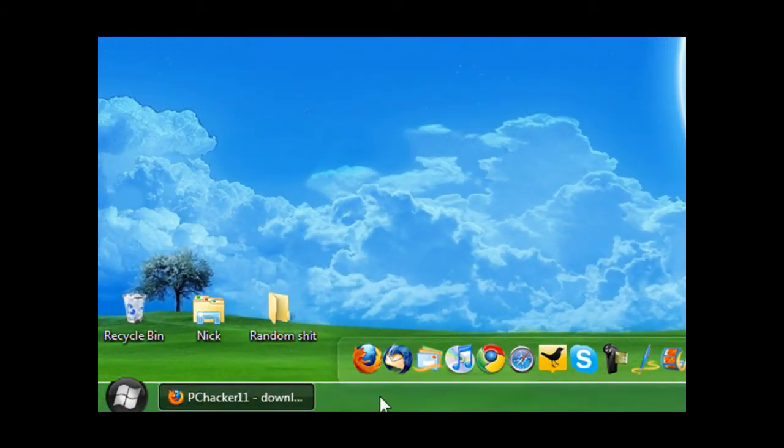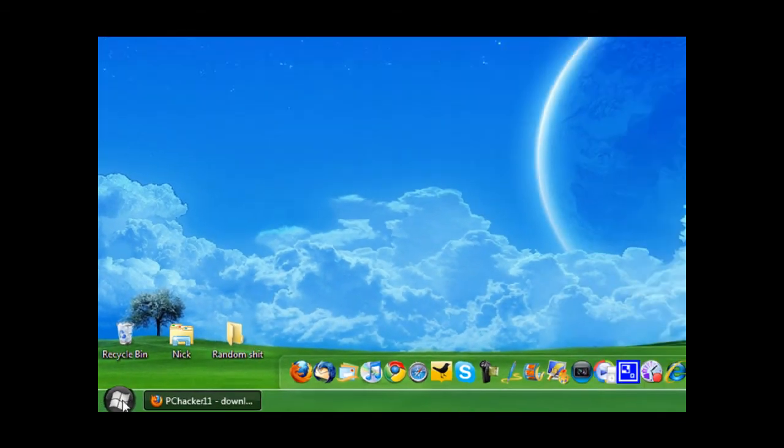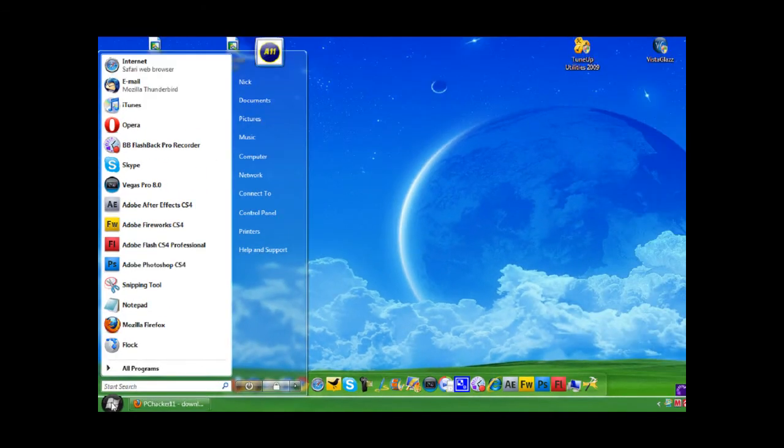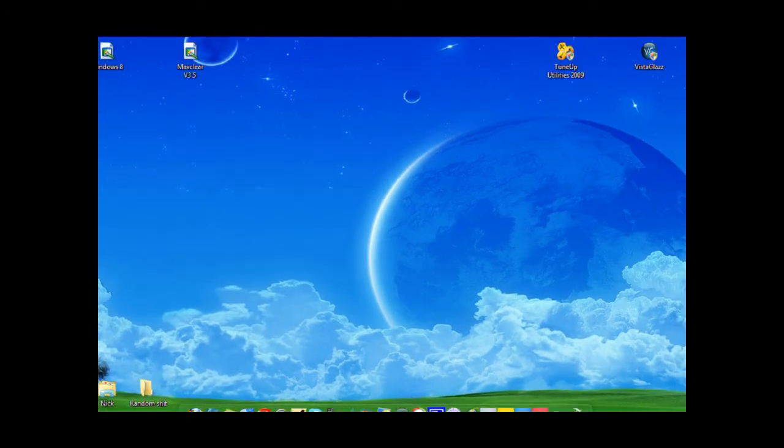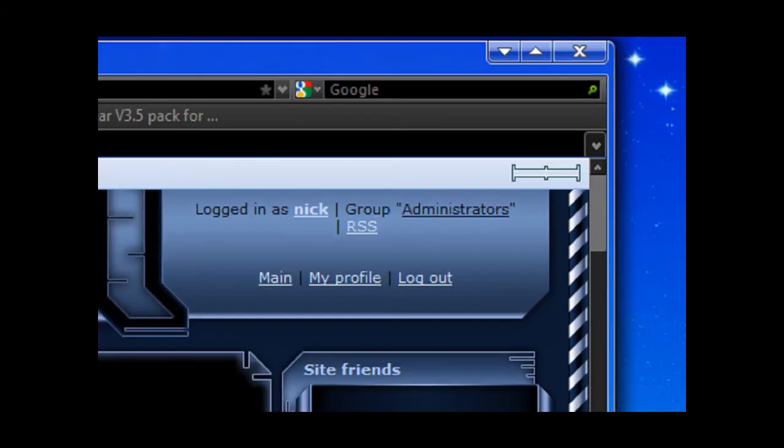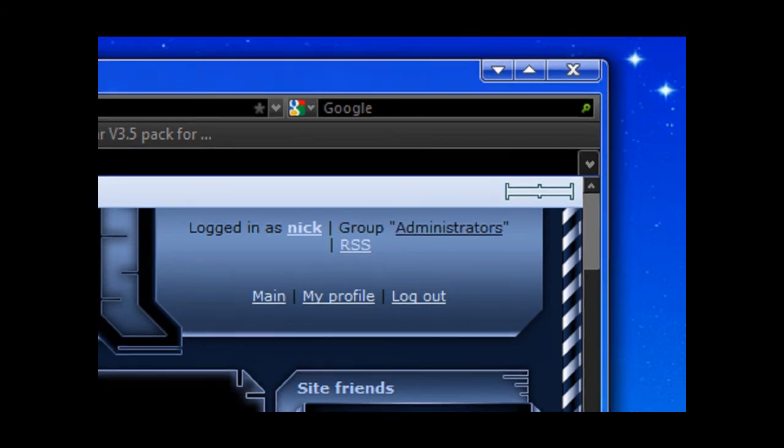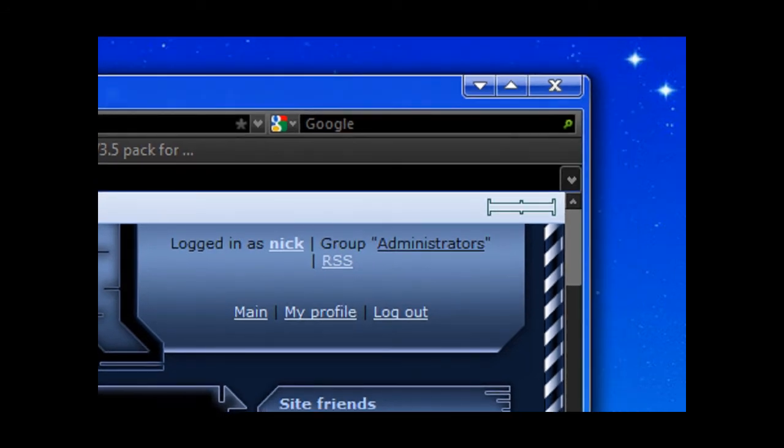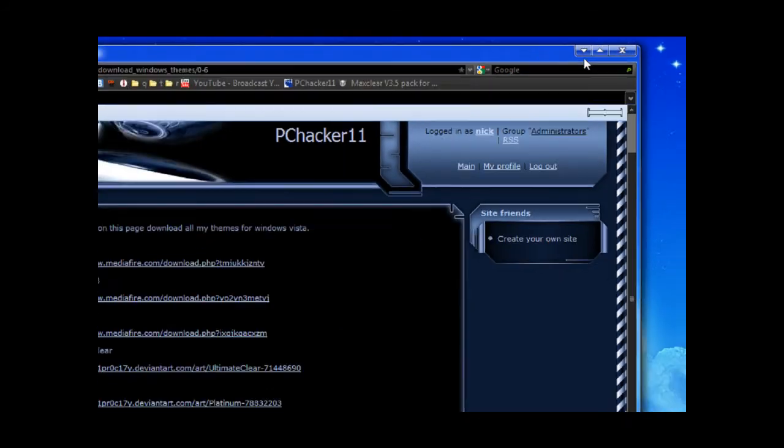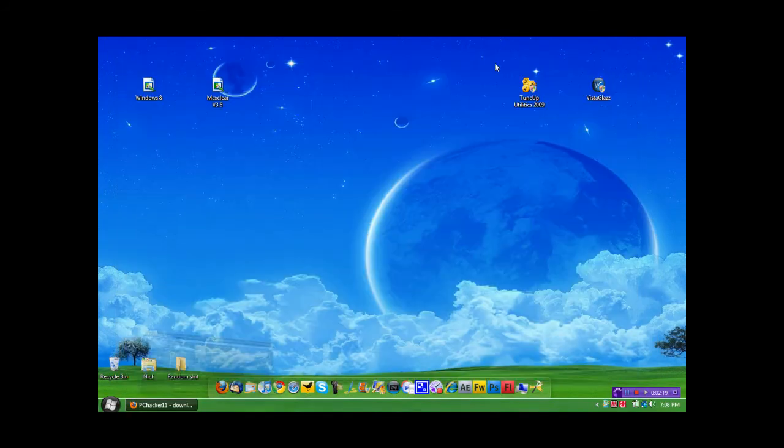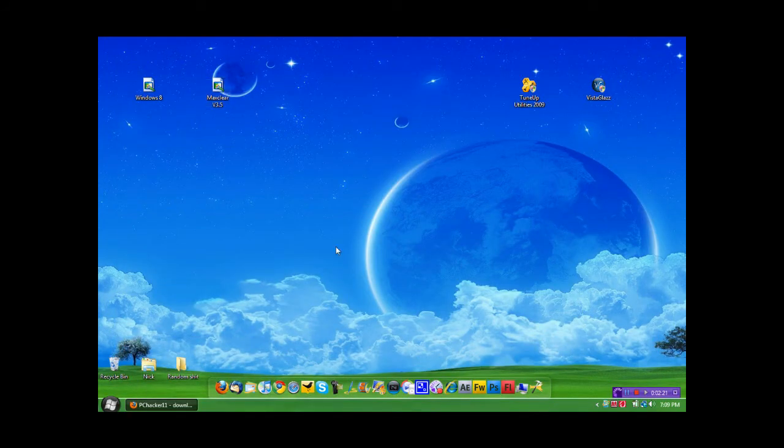It's got the transparent taskbar, it's got the black start orb. This is what the start menu looks like. And when we open up the windows, it's got the transparent windows up here, and it's got the arrows for the windows, which you guys all know I like the arrows. And so that's the Max Clear theme.